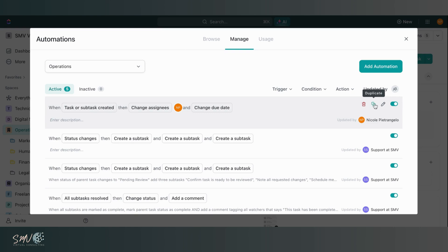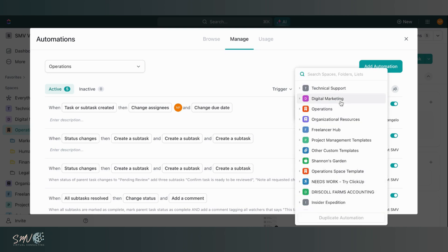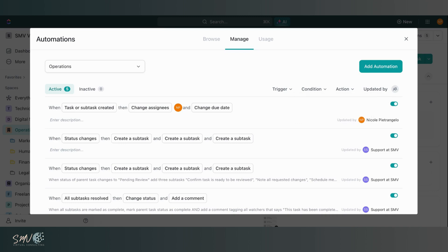So I can go right here to click duplicate and I have the option to duplicate it either in my current location or I can duplicate it into another location. So if I click this, I'm taken to a full menu of every space, folder list, within my ClickUp workspace. And I'm able to add that automation to one of those areas really easily.